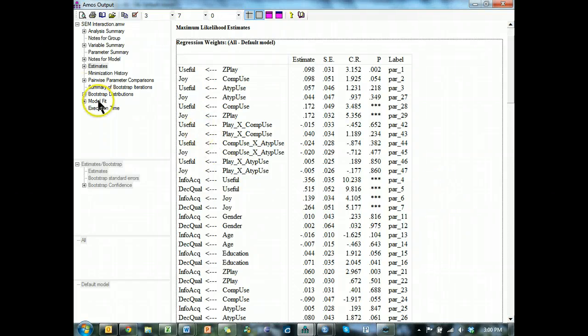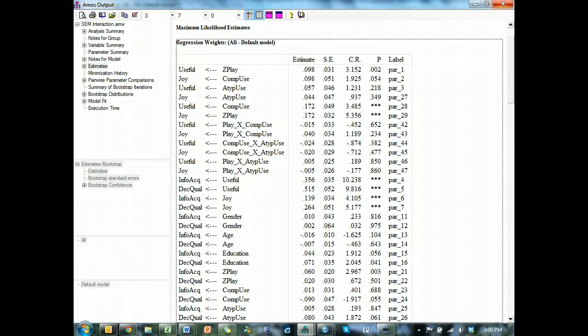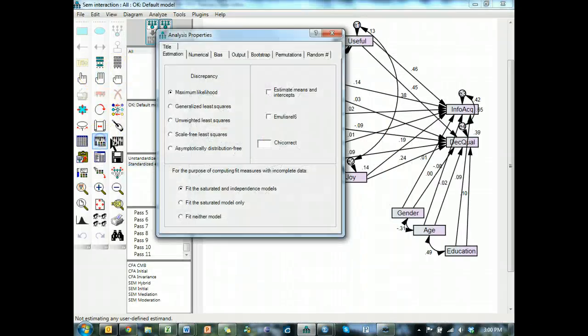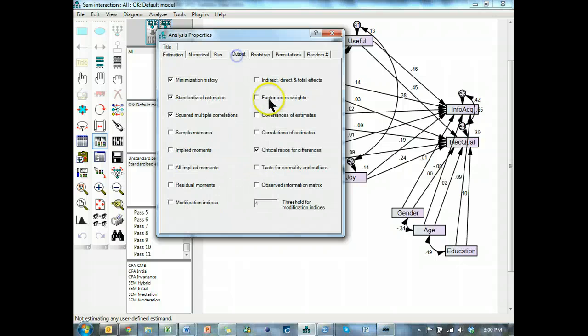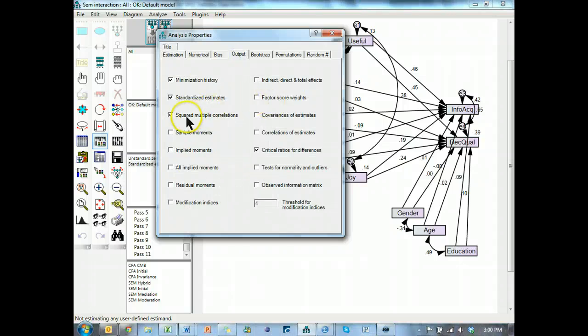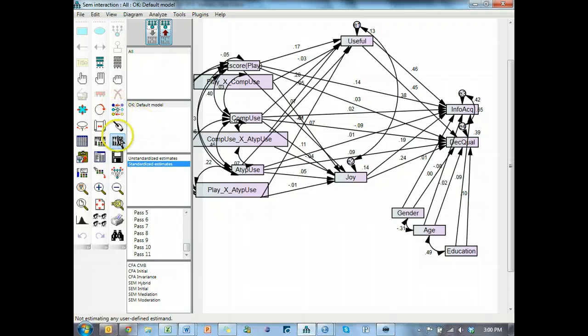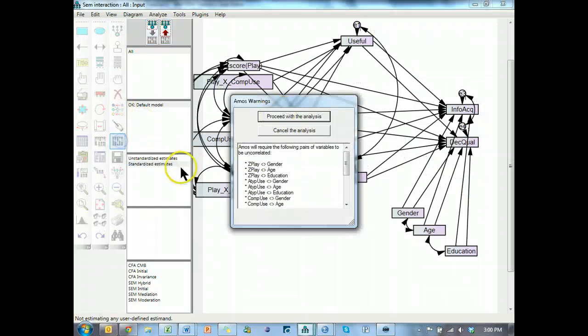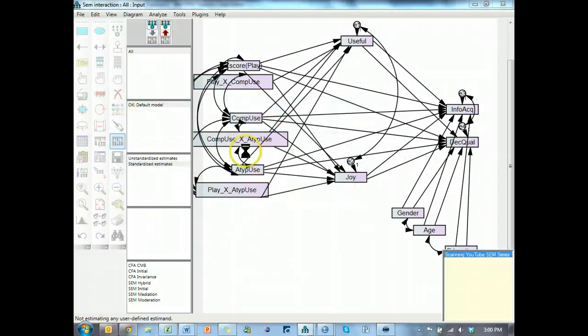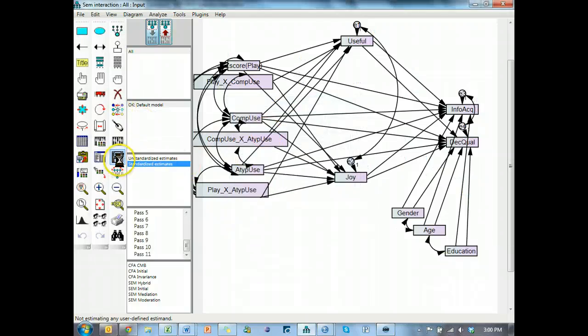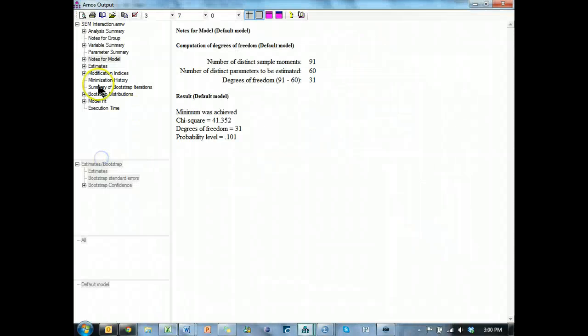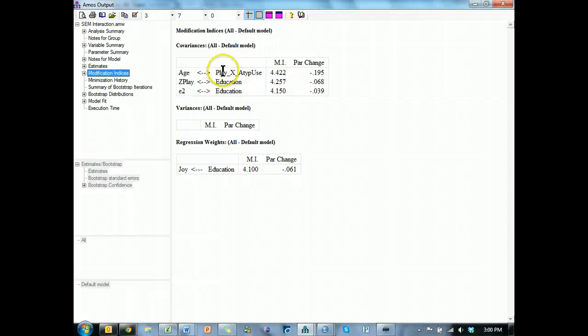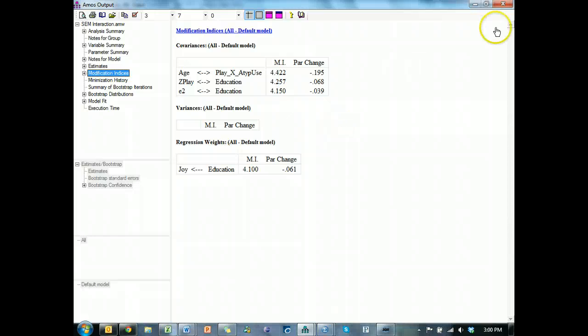What we could do, though, is go look at modification indices. Let me close this, rerun it with modification indices, and find out if there's some path that would have been significant had we included it. Modification indices. Here we go. Apparently, playing times atypical use has some sort of effect on age. Other than that, there's nothing. Well, that's lame.